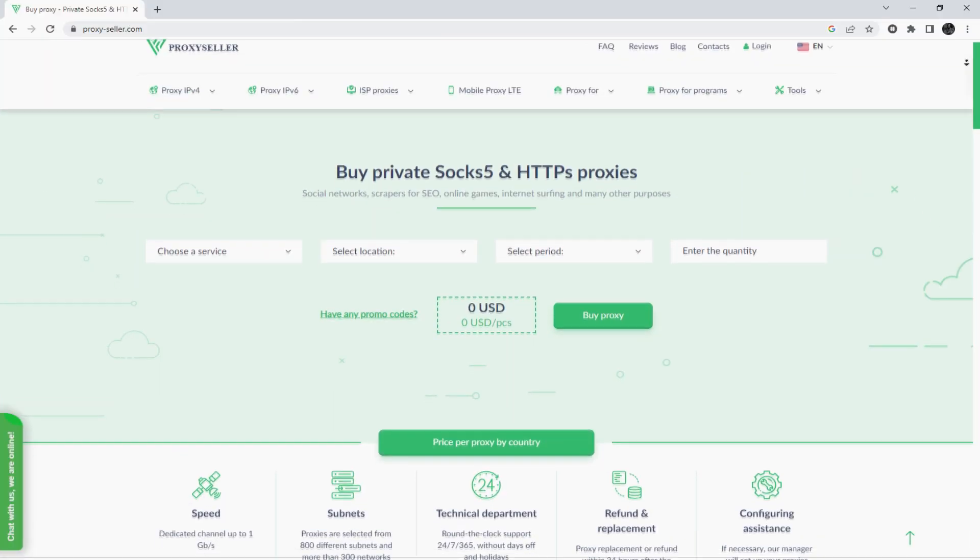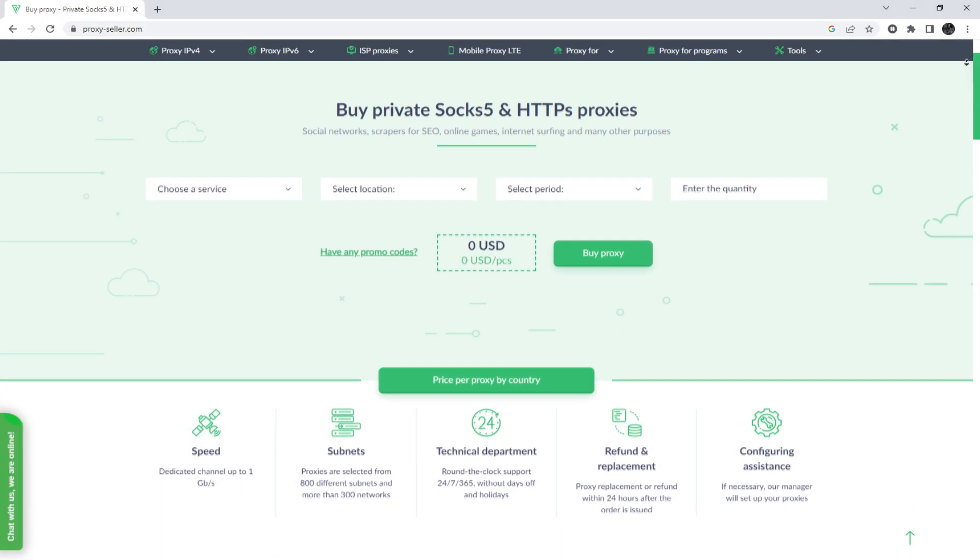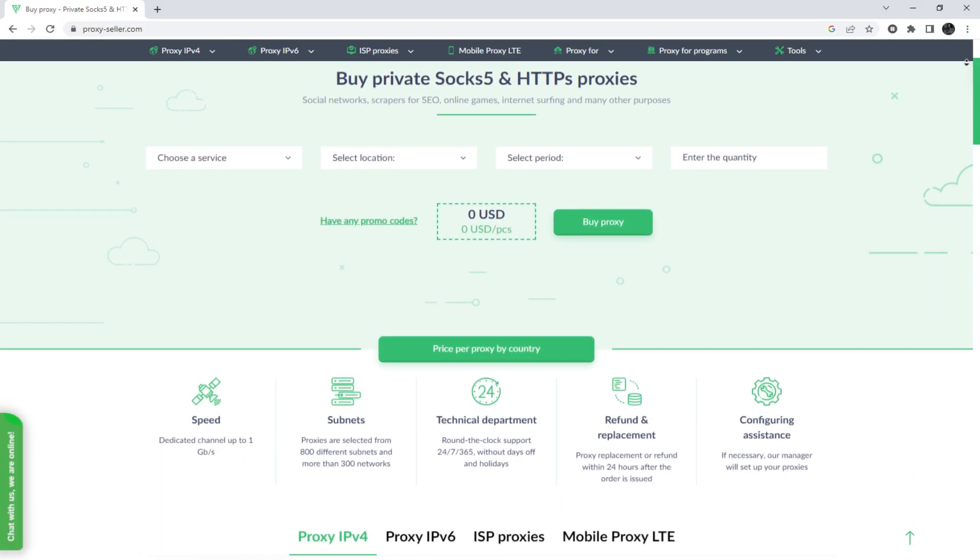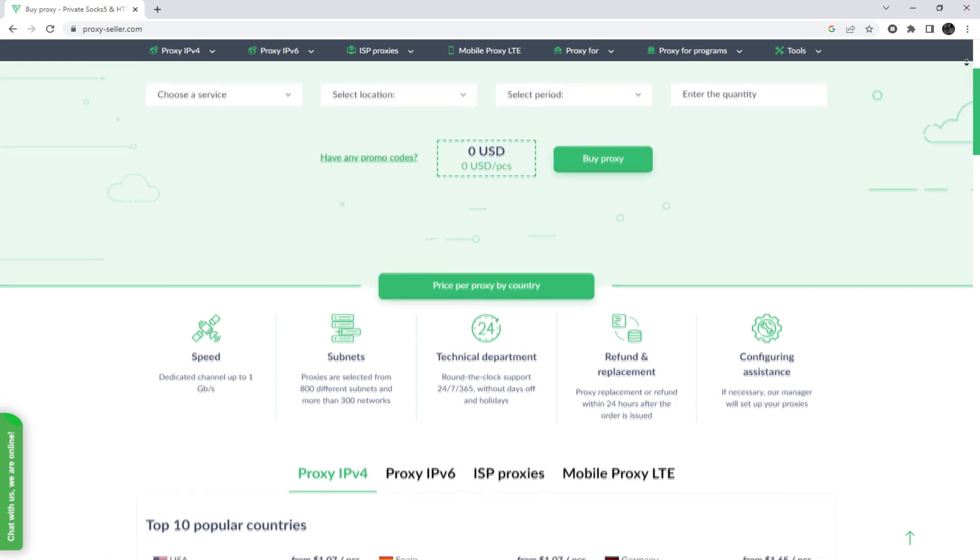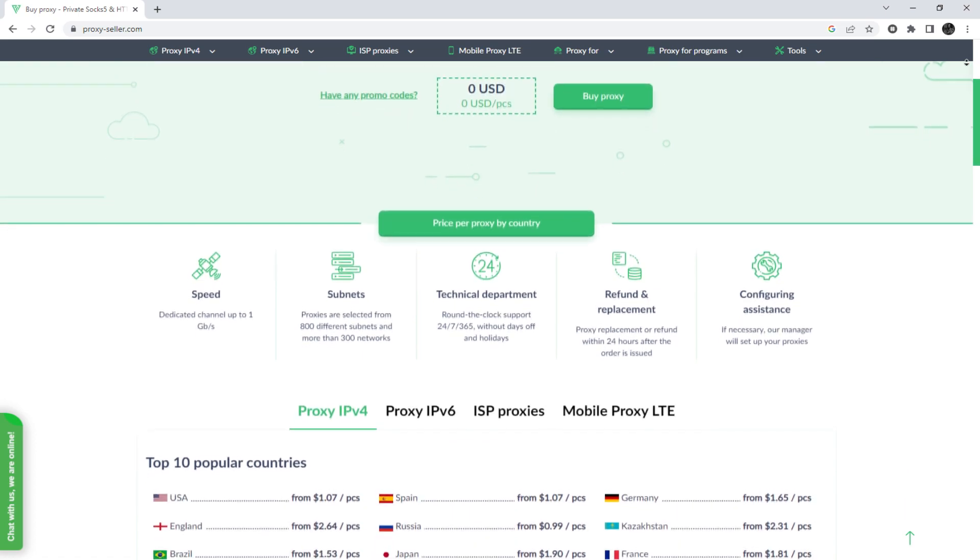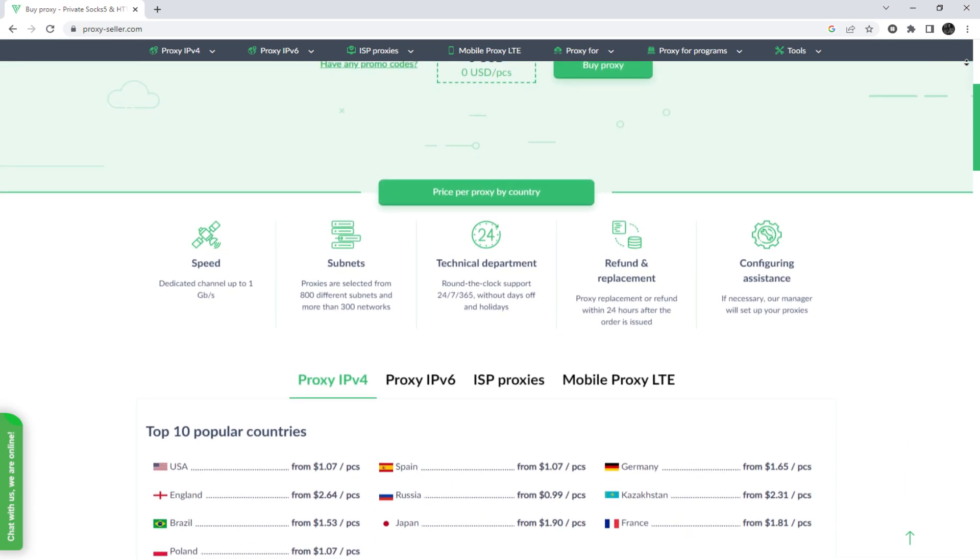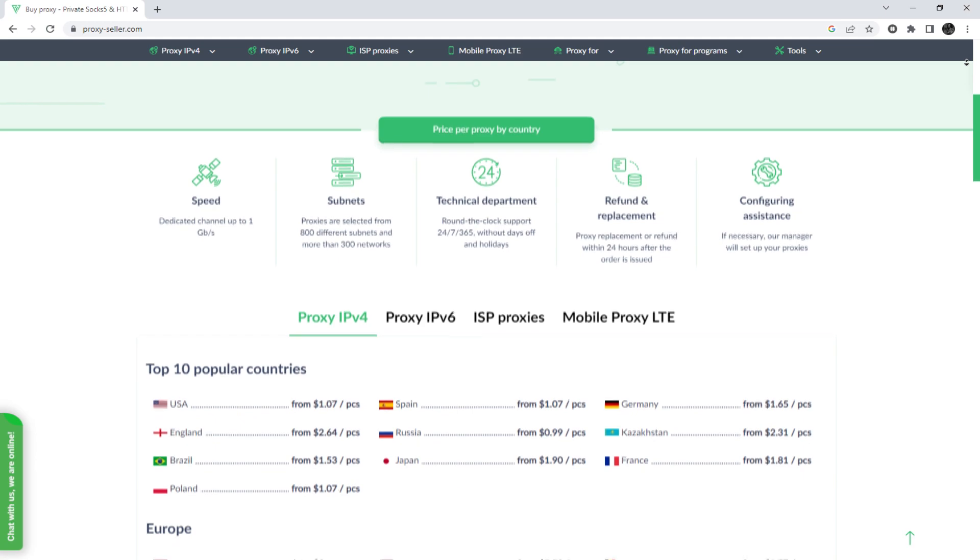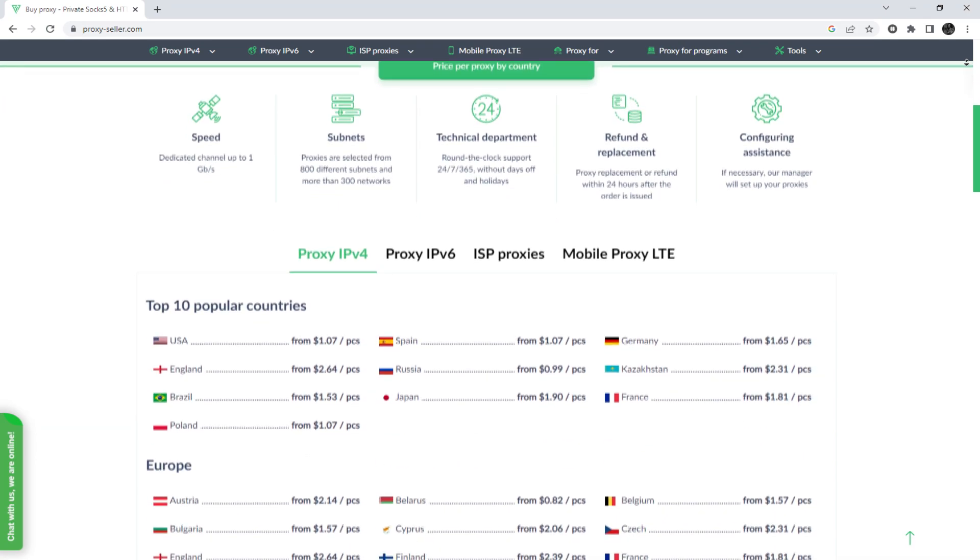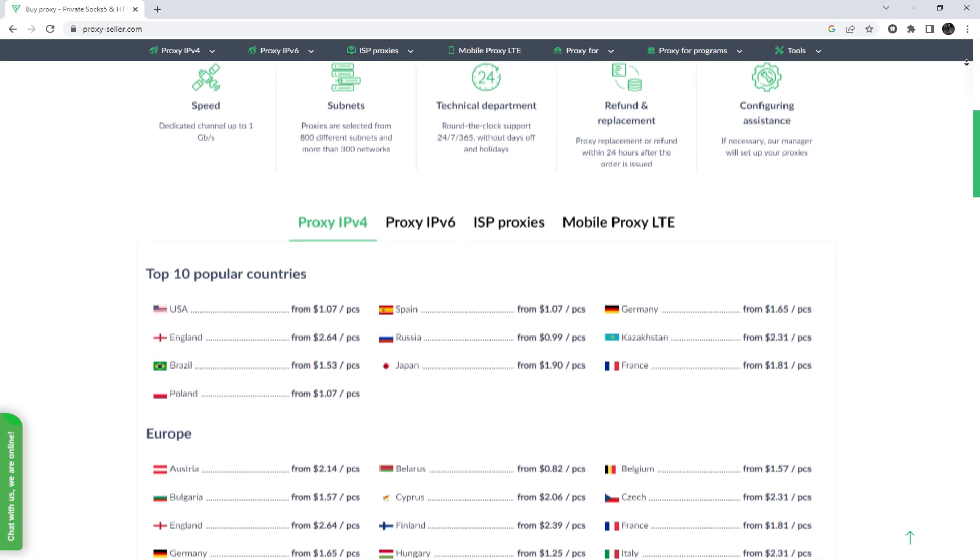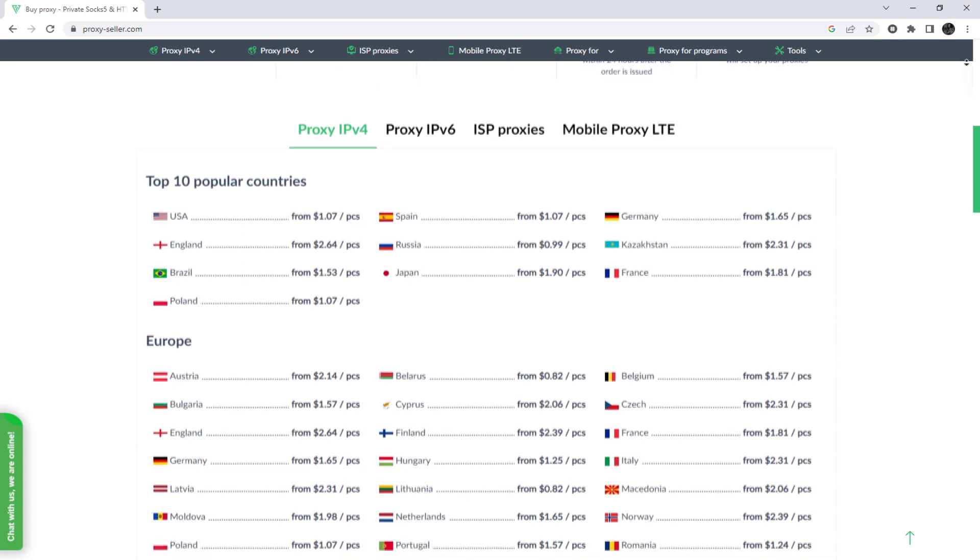I also want to remind you that working with free proxies is not safe, does not guarantee anonymity, and will lead to blocking. To remain anonymous on the network and be sure of your security, it is recommended to purchase a private proxy.